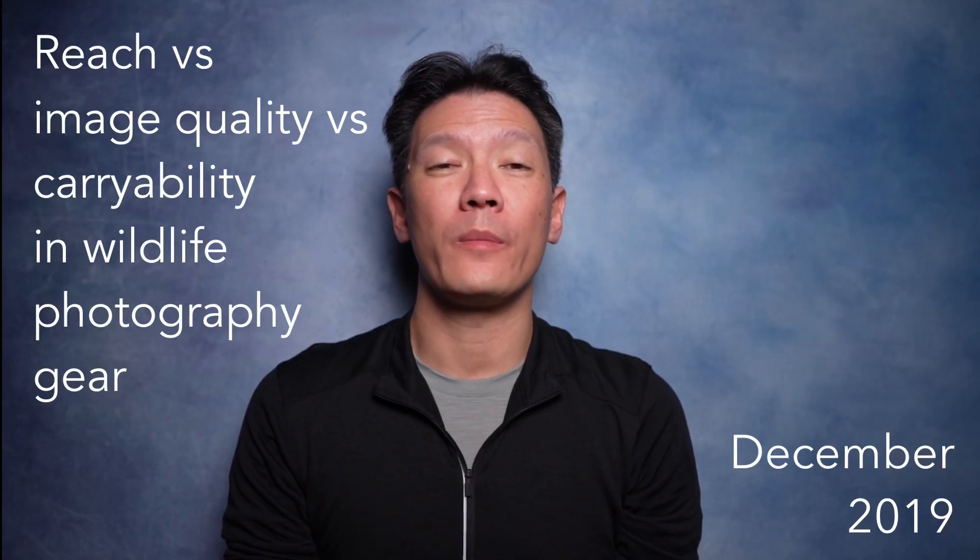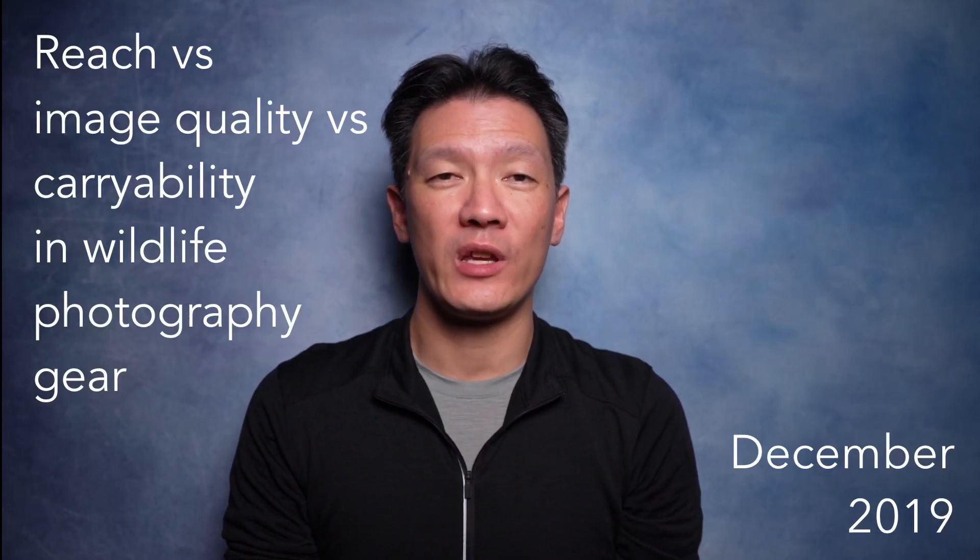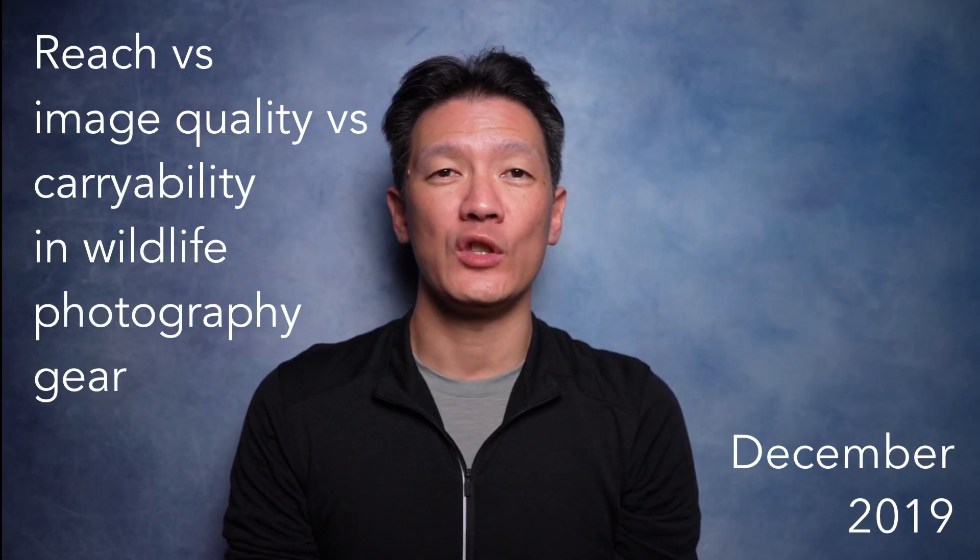In this video we're going to talk about camera gear for wildlife photography, and specifically we're going to look at reach, image quality, and carryability, and we're going to do all this with a spreadsheet.